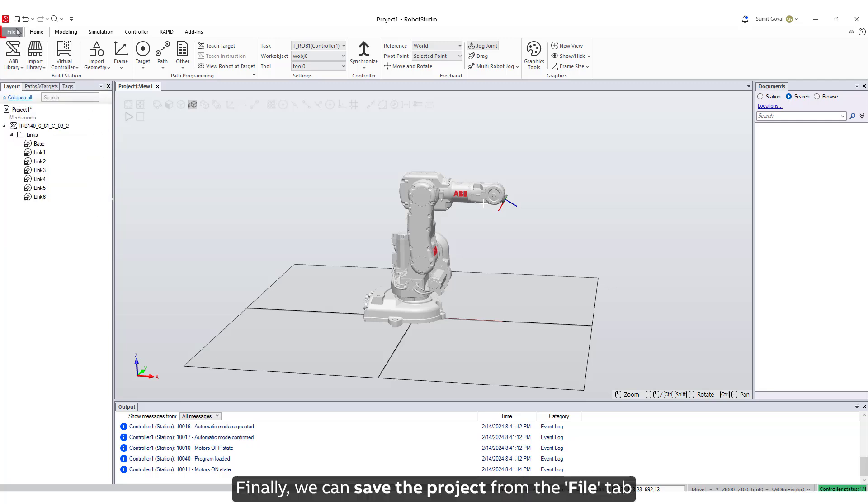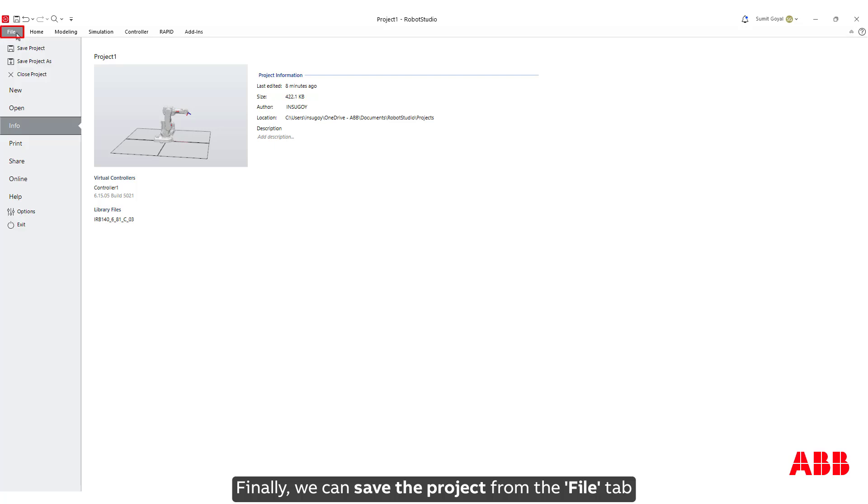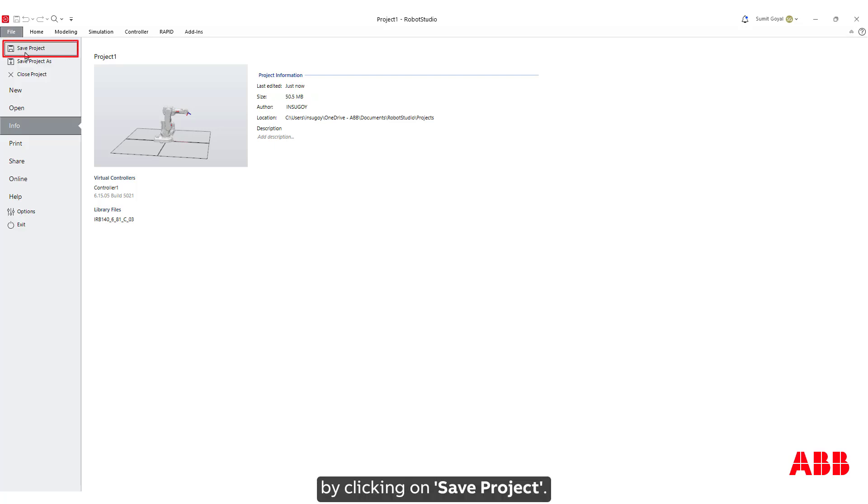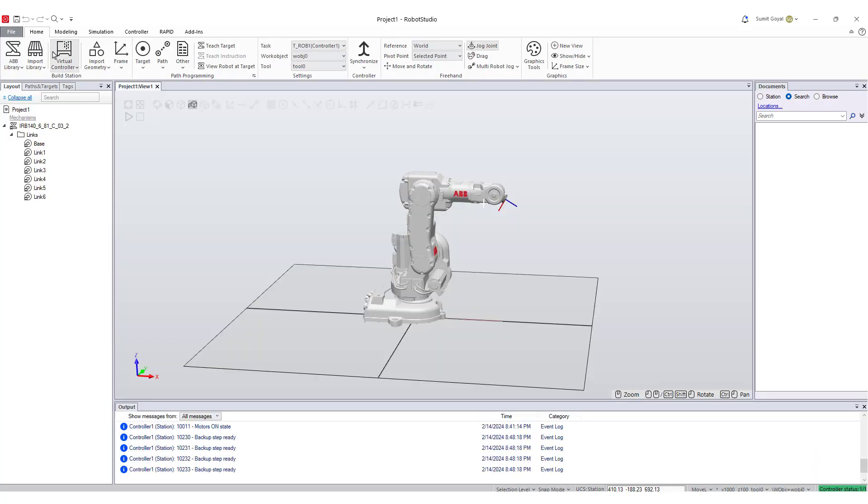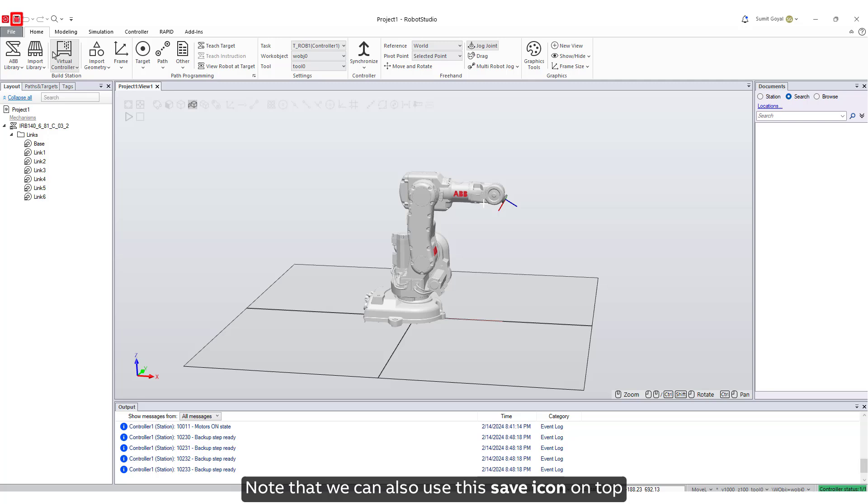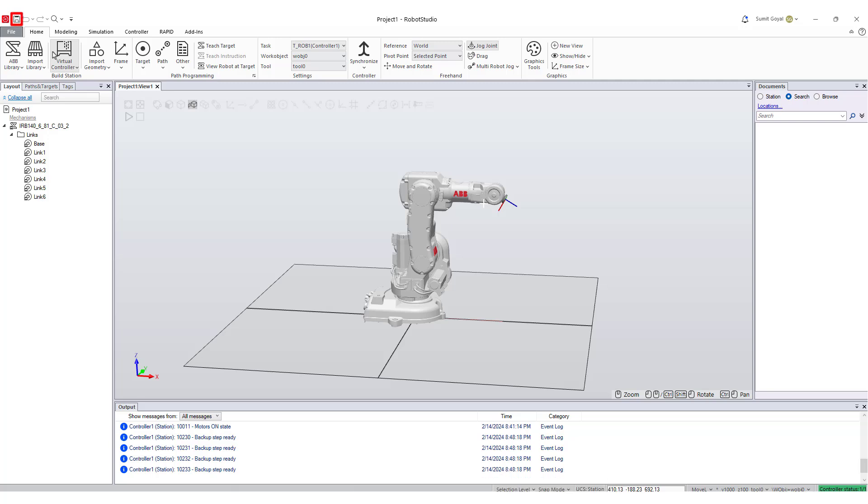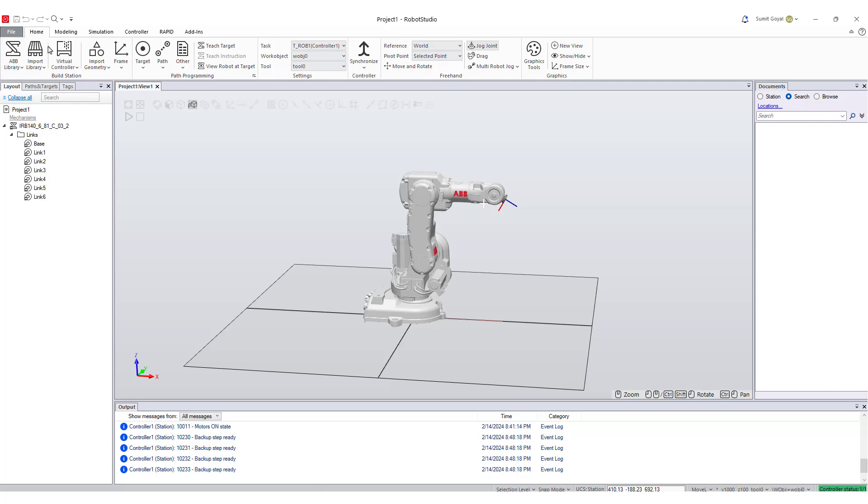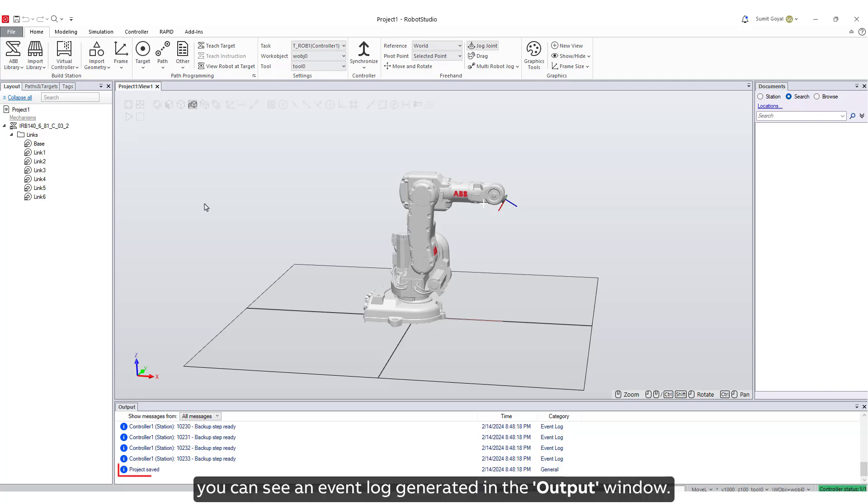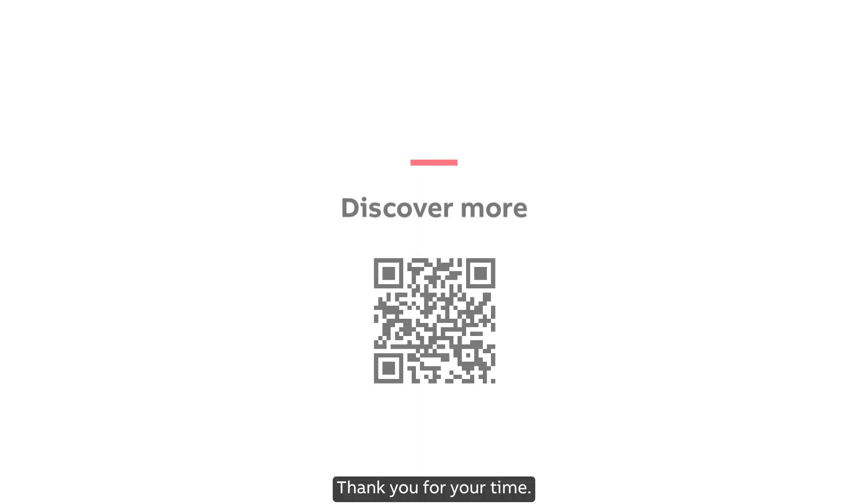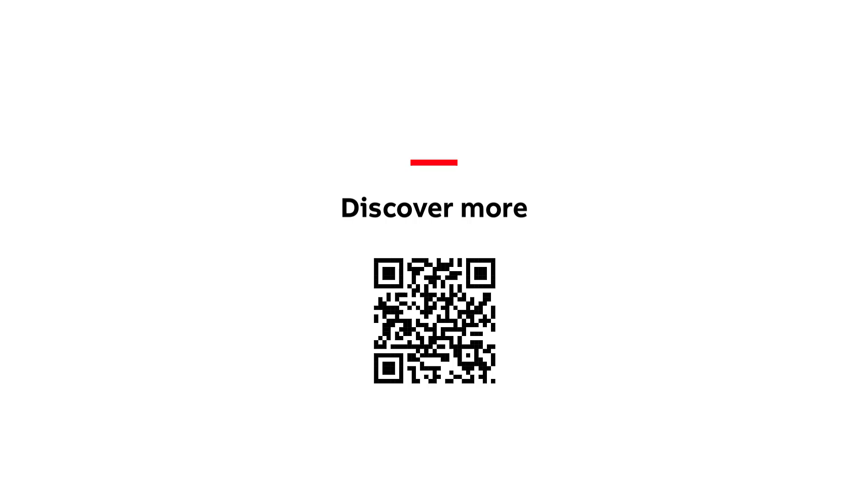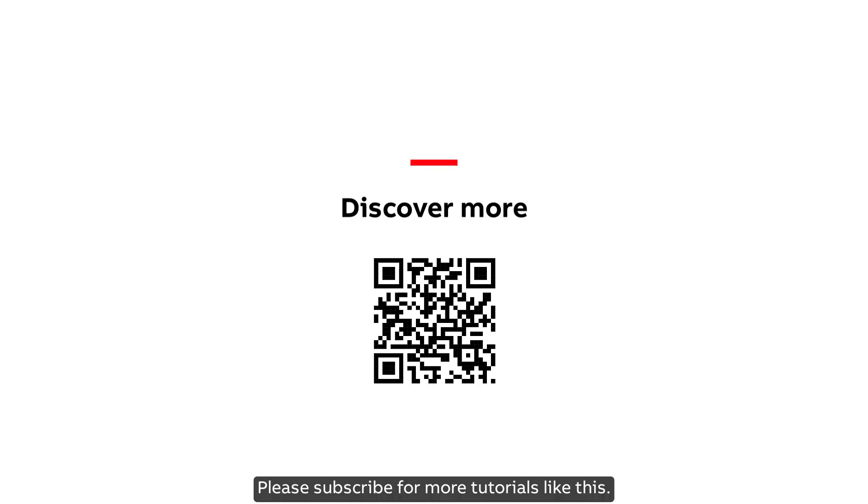Finally, we can save the project from the File tab by clicking on Save Project. Note that we can also use this save icon on top to save the project. Once the project is saved, you can see an event log generated in the output window. Thank you for your time. Please subscribe for more tutorials like this.